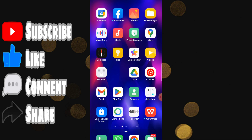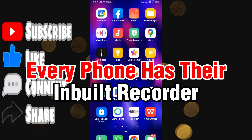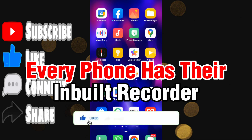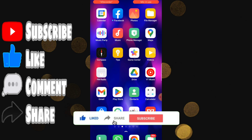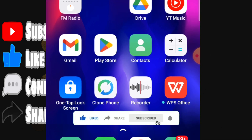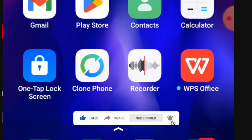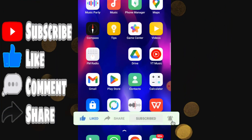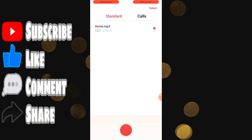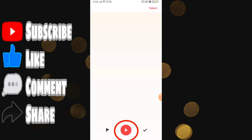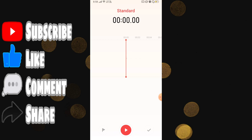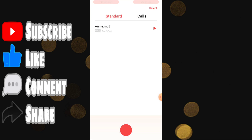The first trick: we know that every phone has an inbuilt recorder. You can see this one — this is the recorder in my phone. You can click on it and get the basic functions. Simply click on it and your voice will start recording, get saved, and you can share it. This is the normal feature you get in every phone's recorder.